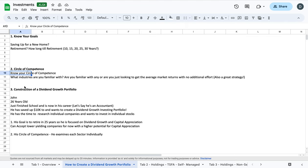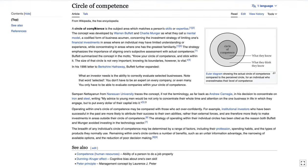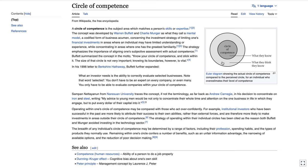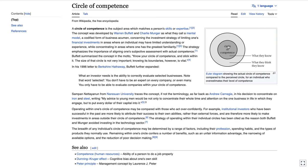Step two is knowing your circle of competence. So what is the circle of competence? A circle of competence is a subject area which matches a person's skills or expertise. Now what they mean by this is what are you familiar with? What do you know? So here's a nice graph, very simple infographic. The circle of competence is what you know, and around that is what you think you know. A lot of people think that they know a lot more than they actually do, when in reality they only know a smaller circle of that knowledge base in great detail.